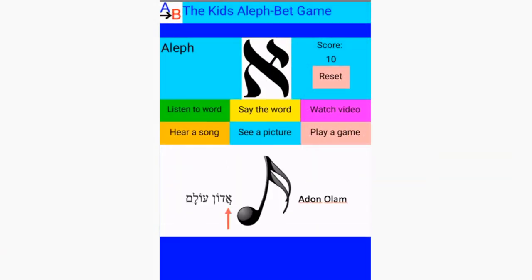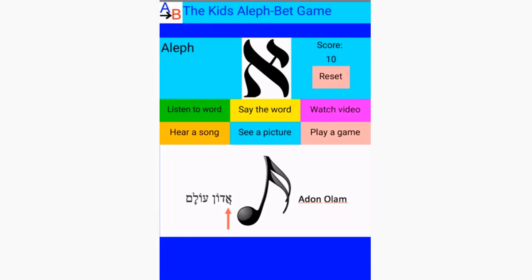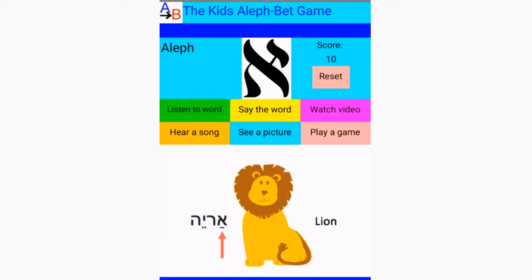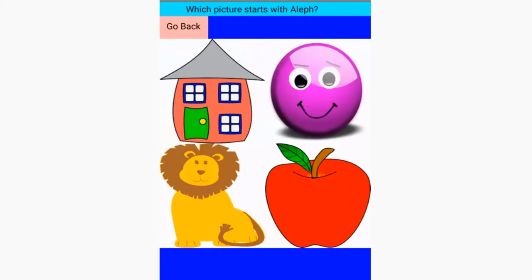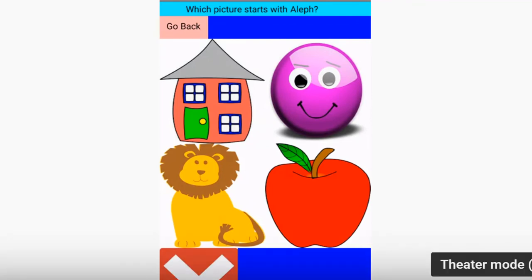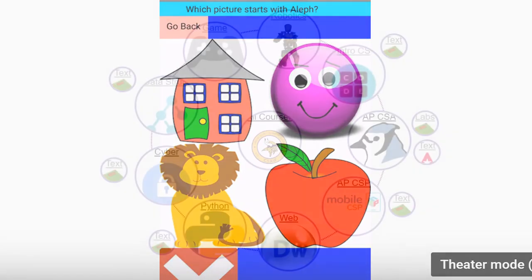Here is another example of a useful app built using App Inventor in AP Computer Science Principles. This one teaches young students the Hebrew alphabet. Here there are games and videos and sounds attached to each letter of the alphabet.